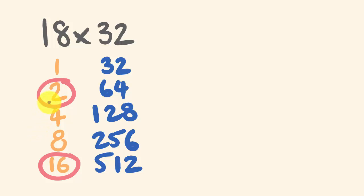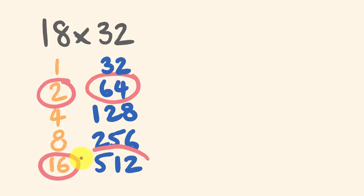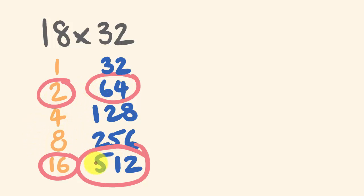And corresponding on the right hand side over here, what I'm going to do, because 16 and 2 add up to 18, I'm going to add these numbers here, 64 and 512.